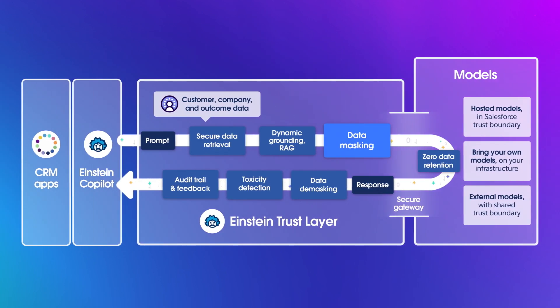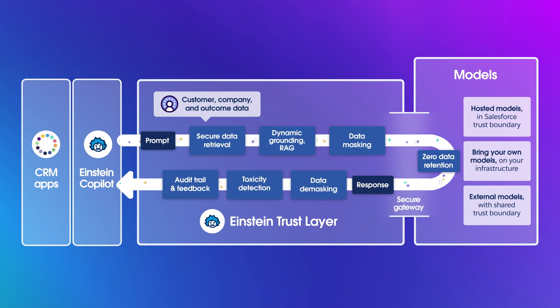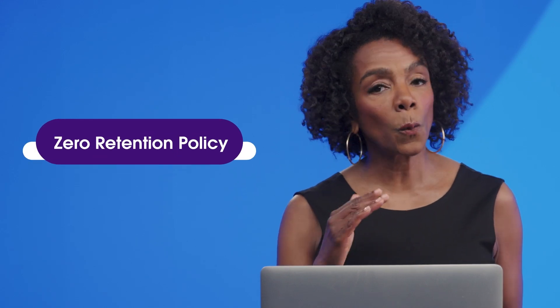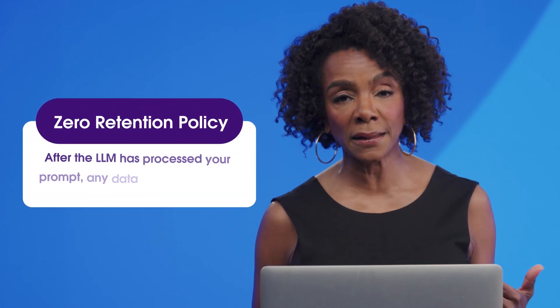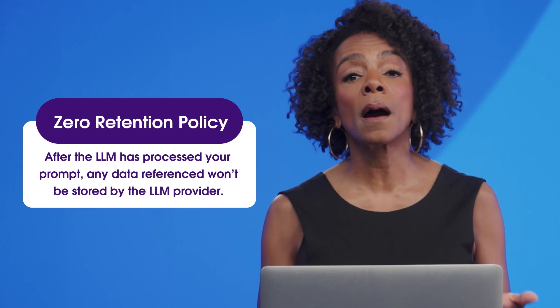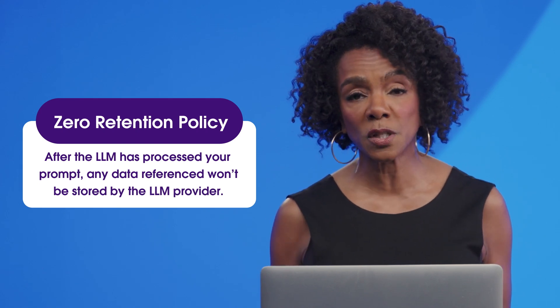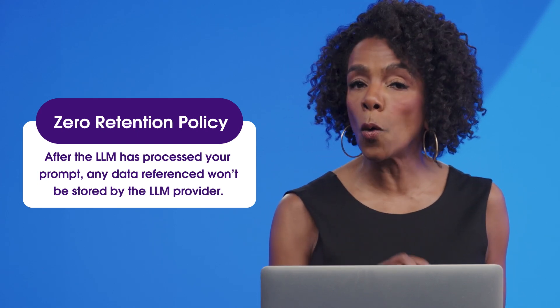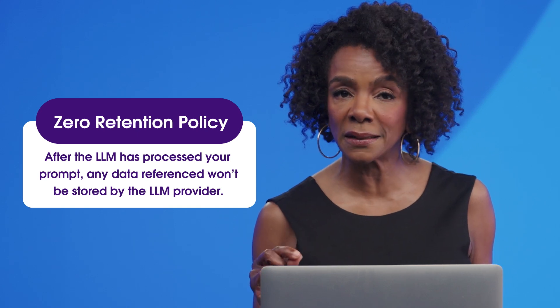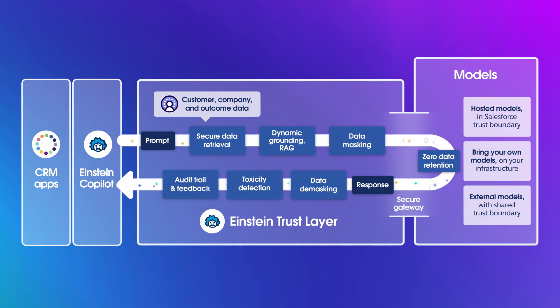After data masking, your AI prompt moves through the LLM secure gateway and goes to an external LLM, like OpenAI ChatGPT, for processing. It's important to note that we have a zero retention policy, which means that after the LLM has processed your prompt and come back with a response, any data referenced won't be stored by the LLM provider. This is the key piece of the Einstein Trust Layer. We've put protections in place so that your data is always handled securely and never retained externally.